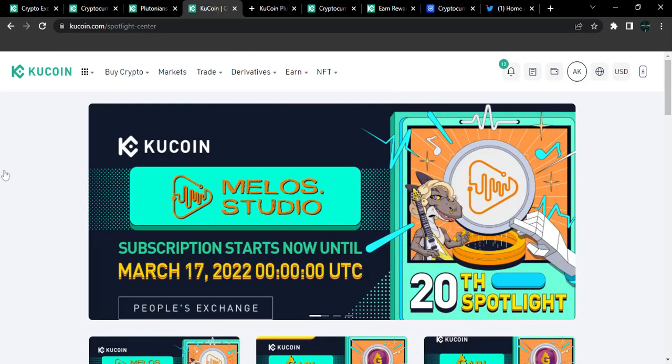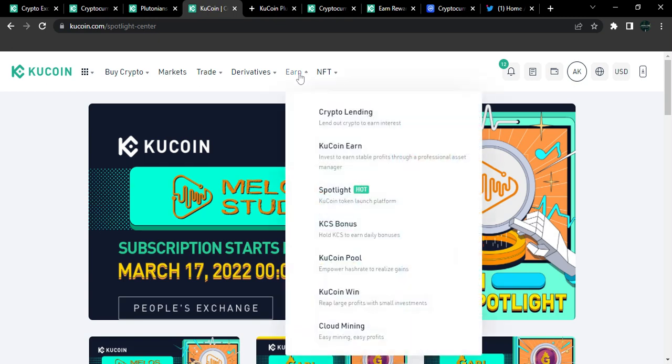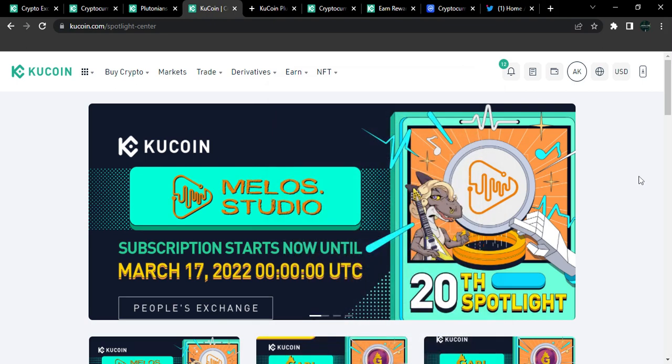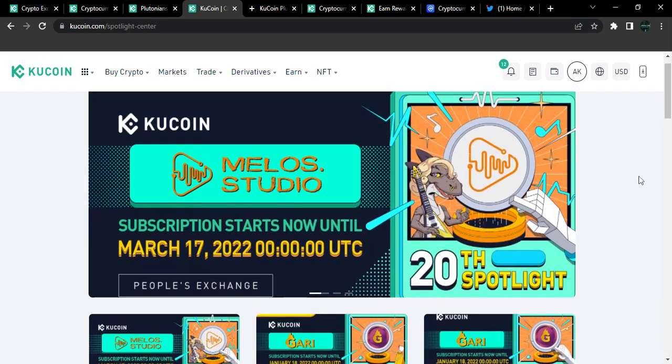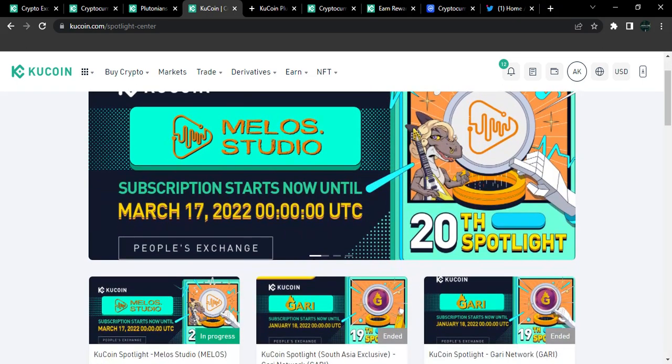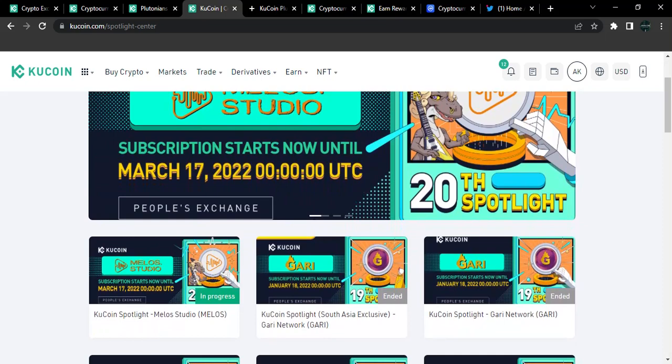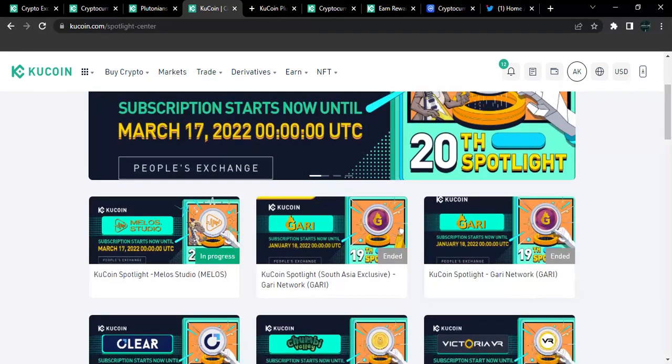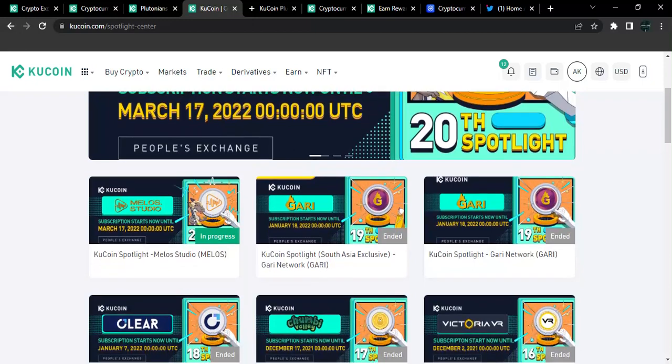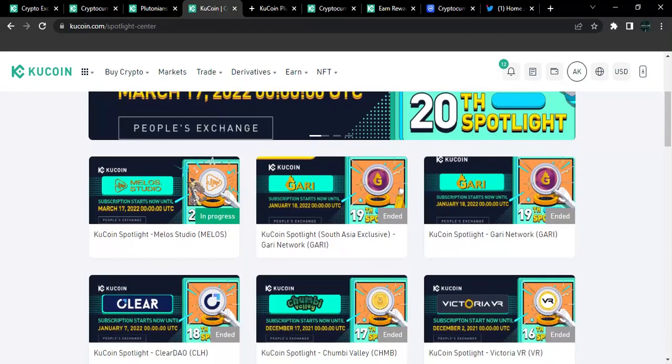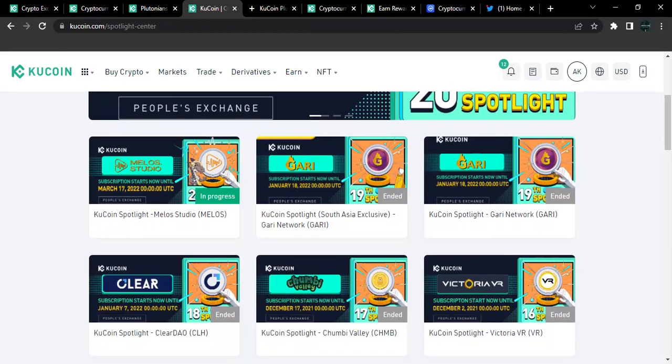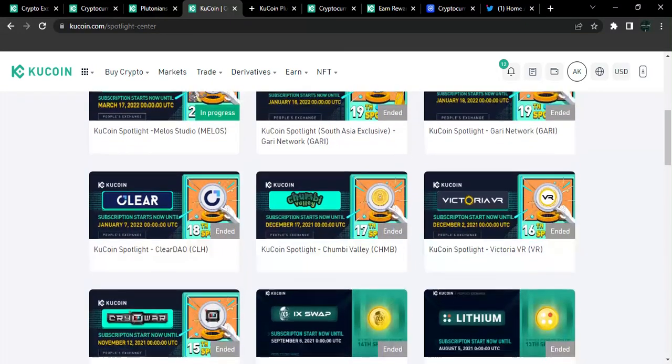KuCoin, for you to be able to find the next crypto gem, you also want to take note of the Spotlight Center. Spotlight Center is currently live here. It's KuCoin's token launch platform. So most tokens that are going to be launched on KuCoin are usually, most times, some of them usually pass through these Spotlights. This usually pass through the Spotlight stage. Now the Spotlight is currently gives users an opportunity to buy into a project before they are officially launched in the KuCoin market.